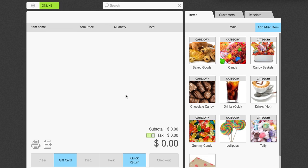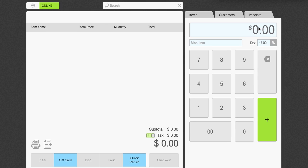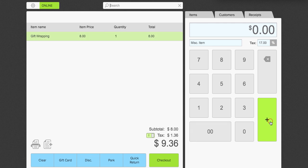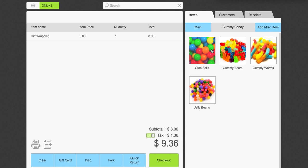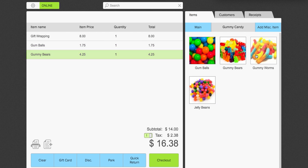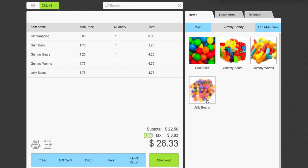Alright, so next what you can do is, if you want to add a miscellaneous item, you can do that here. So, we're going to say gift wrapping. We're going to add a value of $8. That will add that to the sale. We're also going to add another feature here. Some gumballs, gummy bears, gummy worms, and jelly beans. And we're going to go ahead and click checkout.